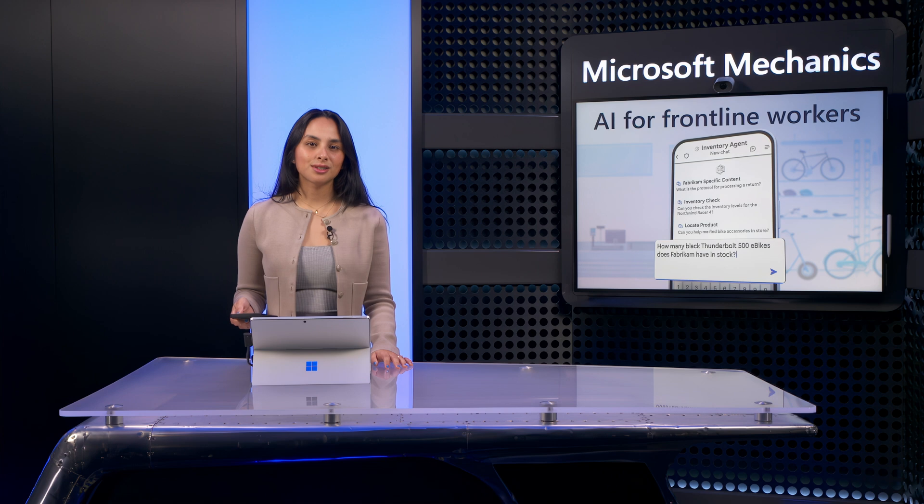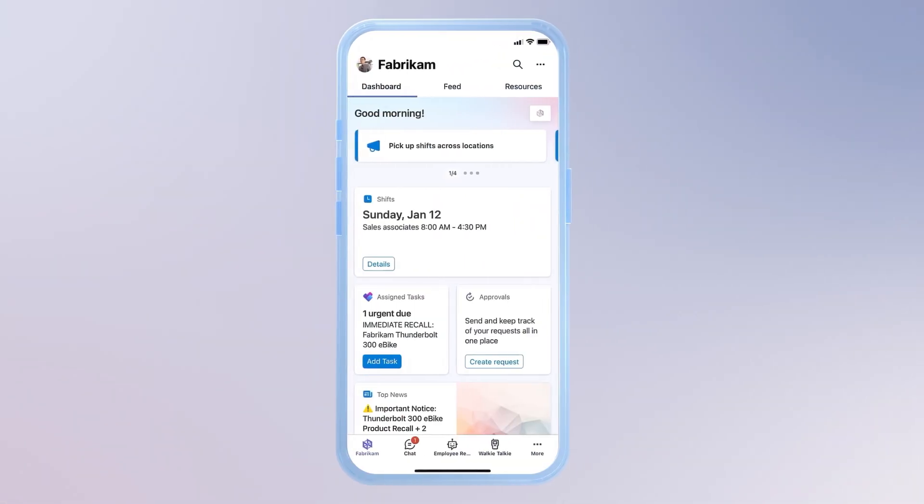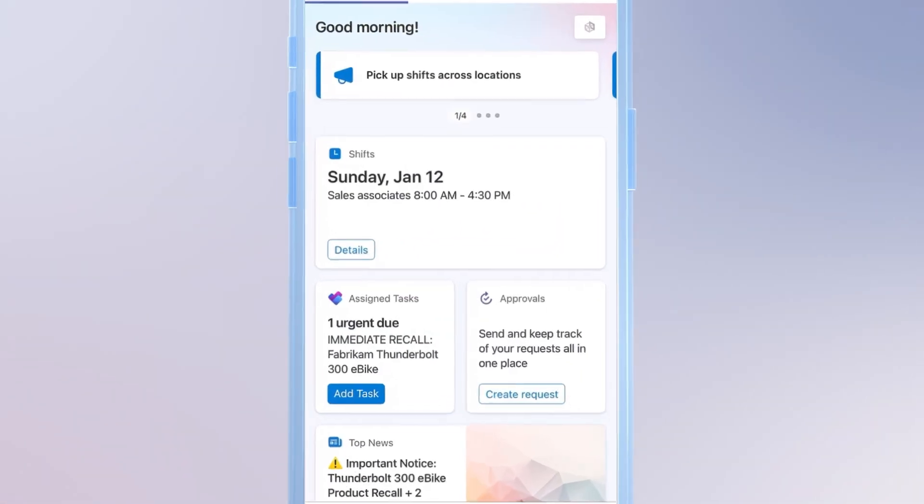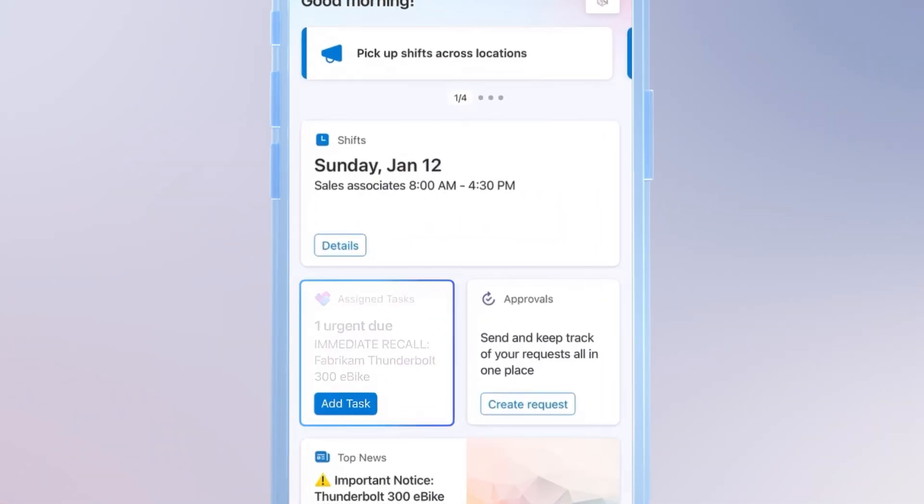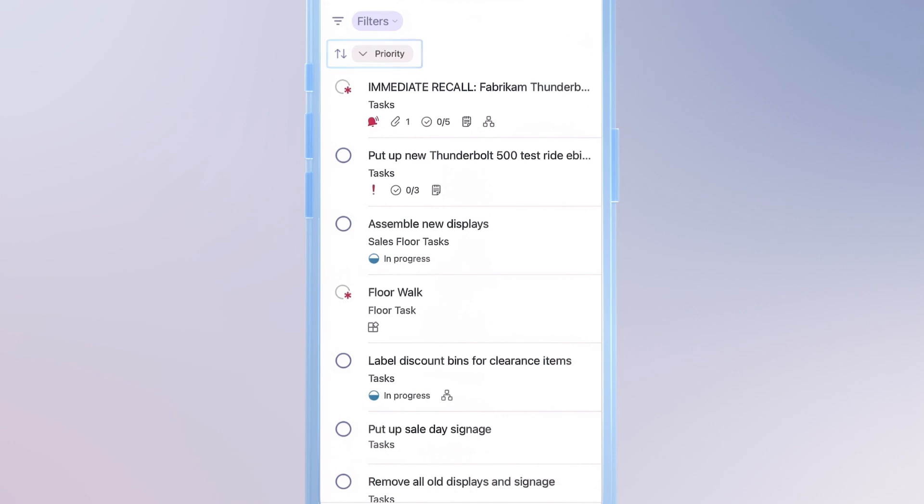Right from the start, it's a tailored experience with quick access to the information I need. So, let's start my shift. From the same dashboard, I'll open up my assigned tasks. These are listed in order of priority, so it's easy to see what requires my attention first.